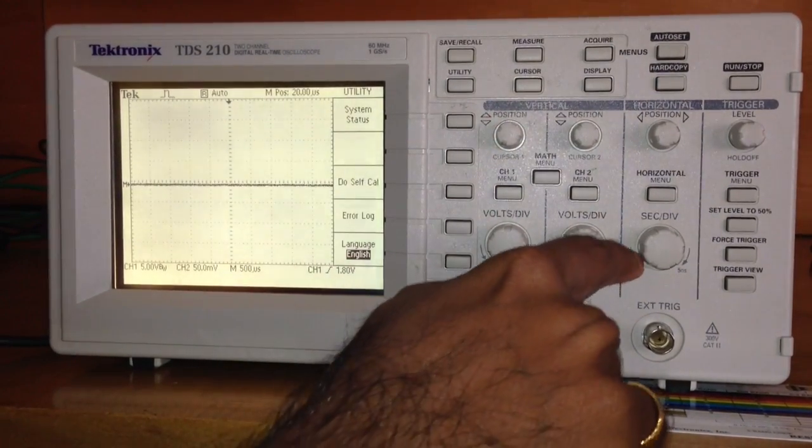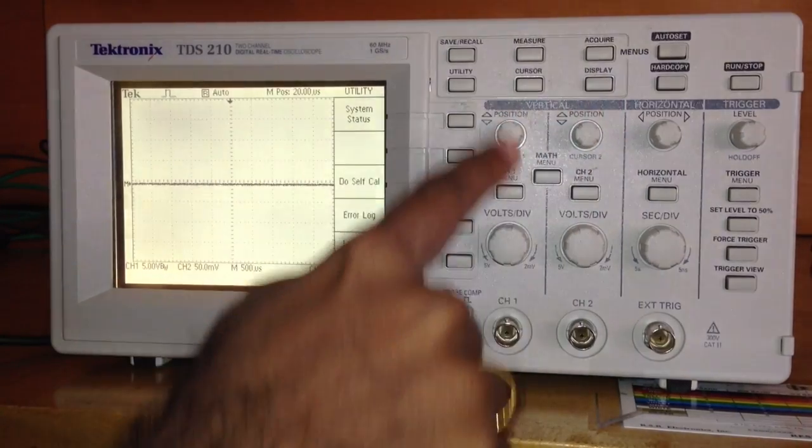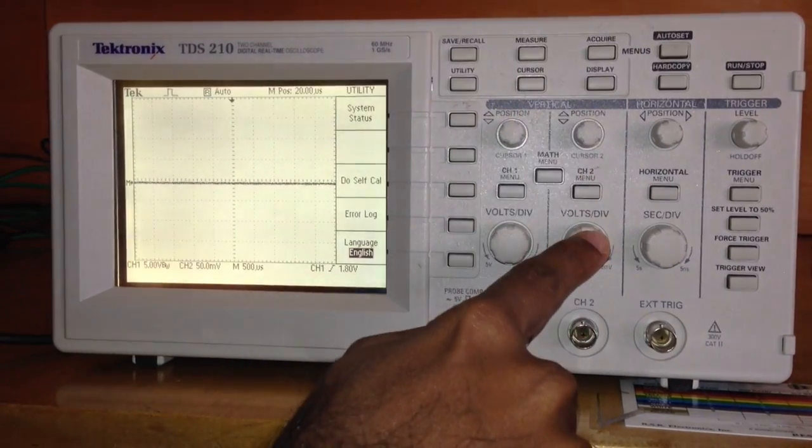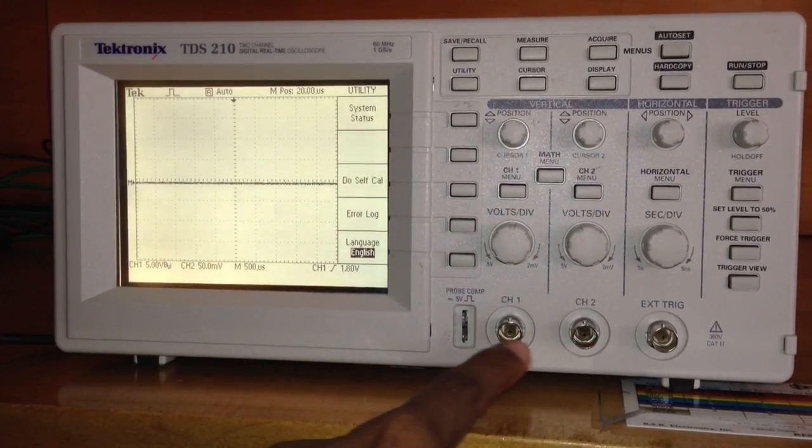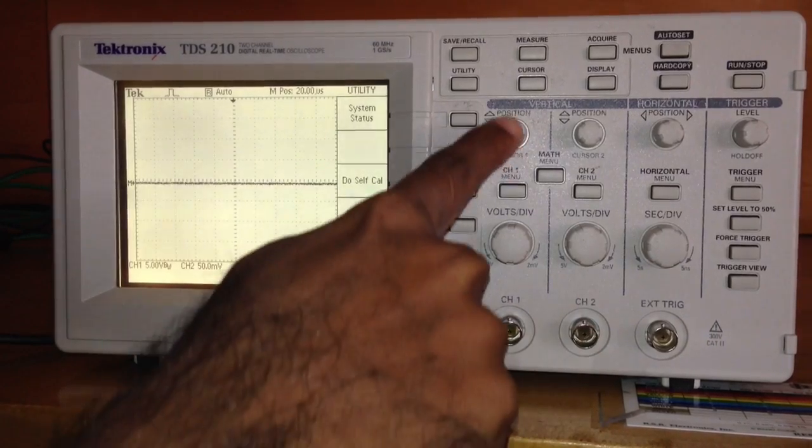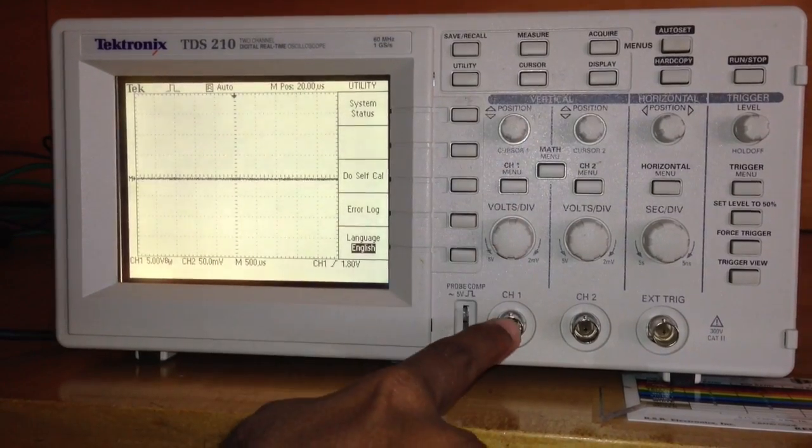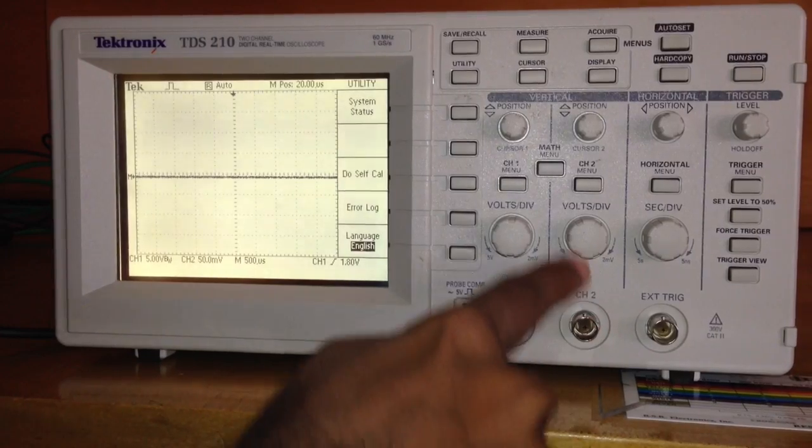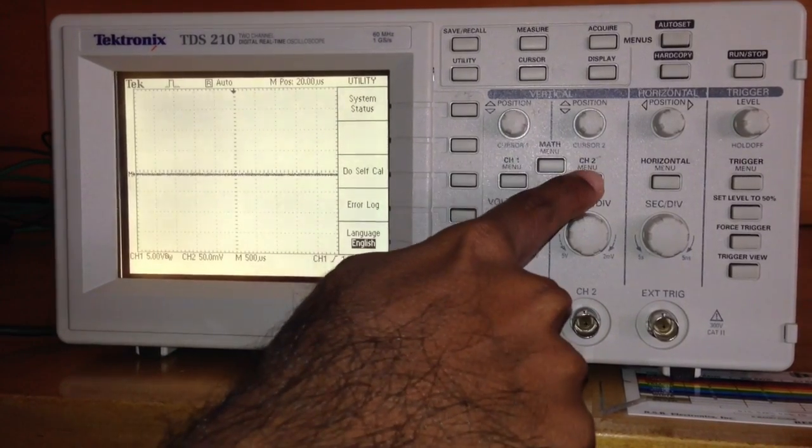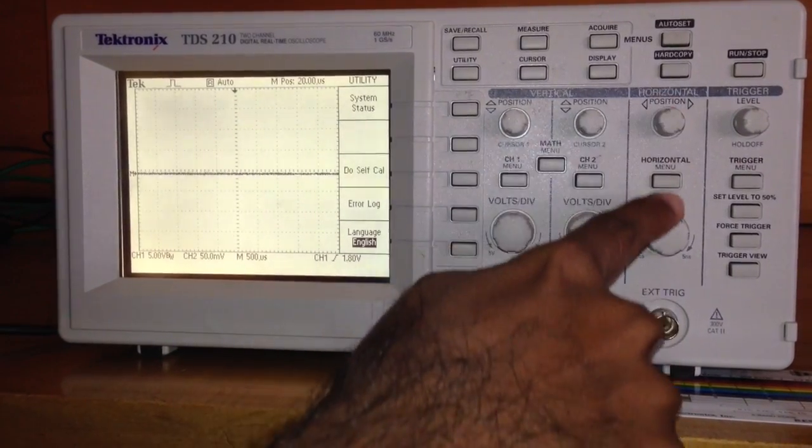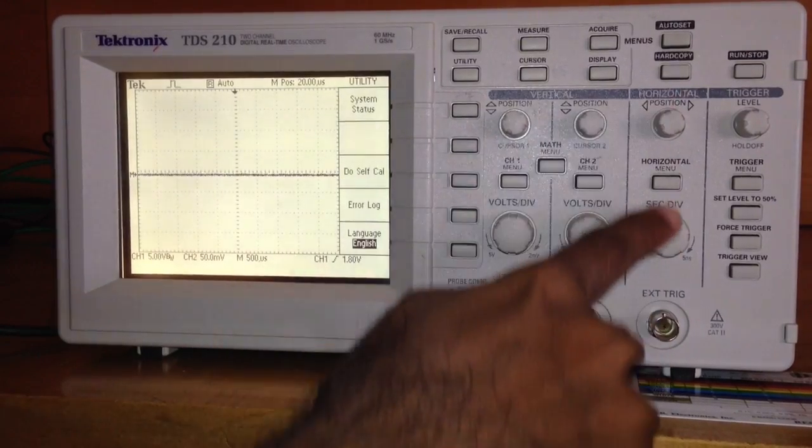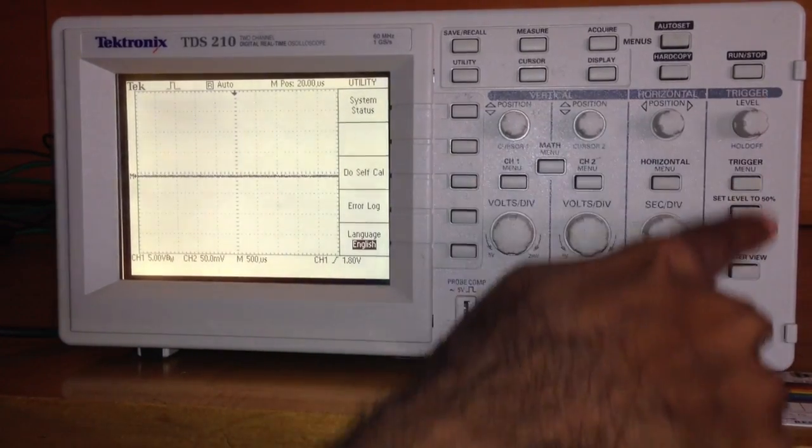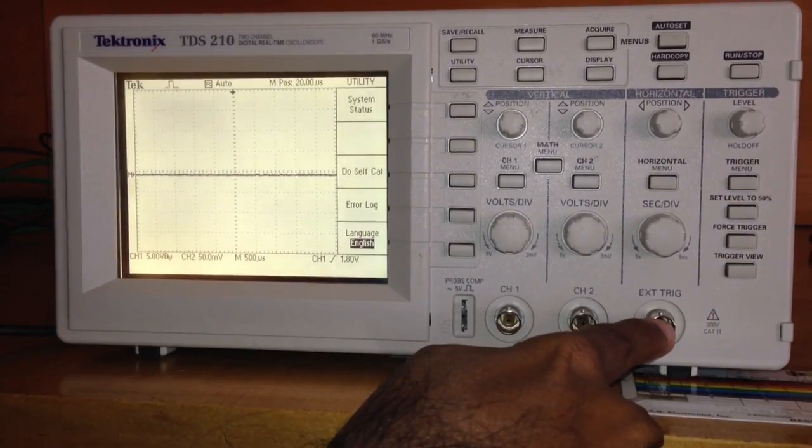We have sections for channel 1 and channel 2. There are two input channels: channel 1 and channel 2. This is the vertical section for channel 1, and this is the vertical section for channel 2. This button is common between channel 1 and channel 2. We have a horizontal section, and at the moment, let's not worry about triggering.